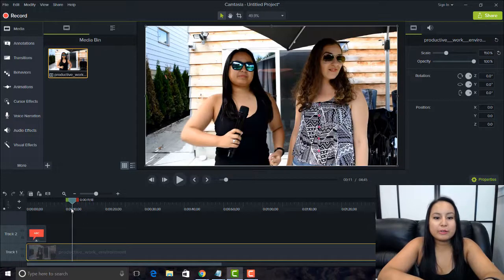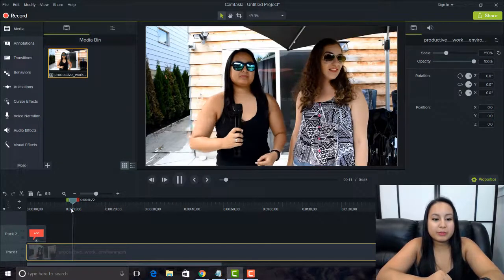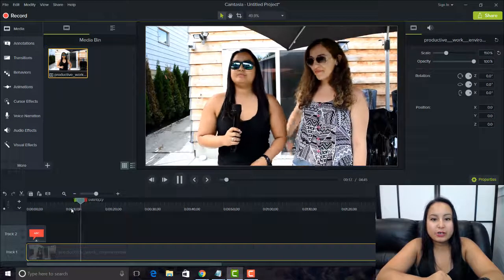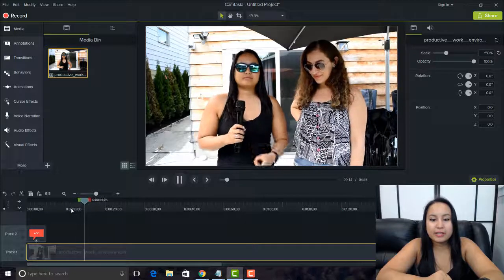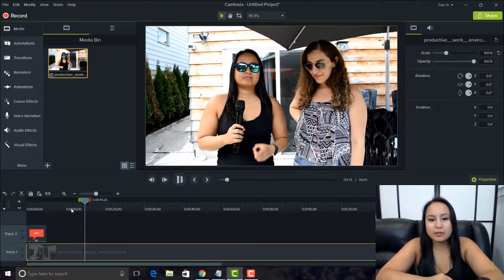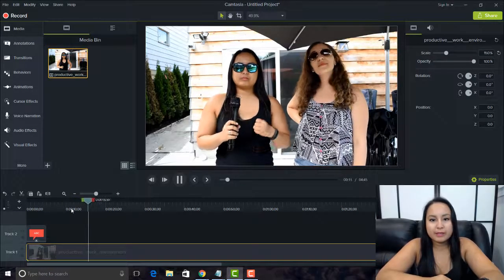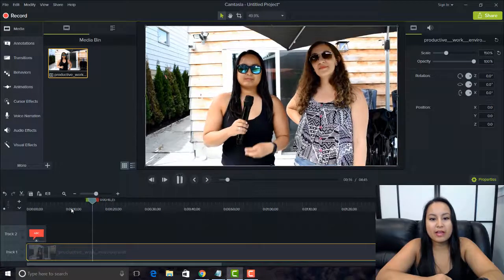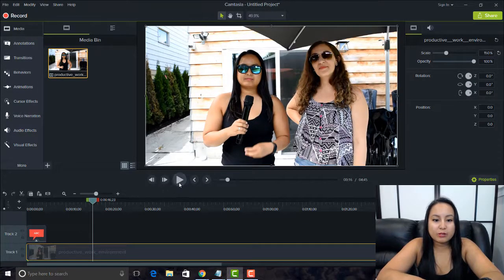The first one I'm going to share with you is the spacebar. When you press it, it starts the video, plays it, pauses it, stops it. I use that a lot rather than having to go over with my mouse and click the play button all the time — I just press spacebar on the keyboard.